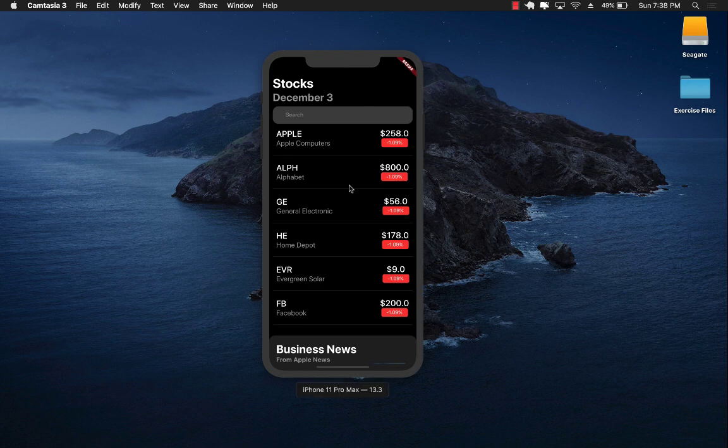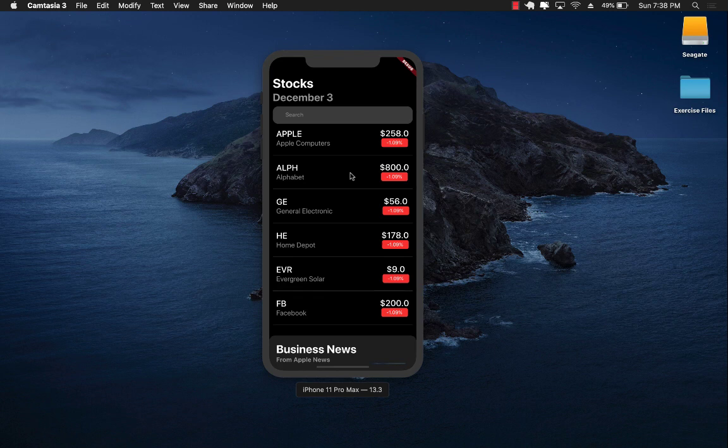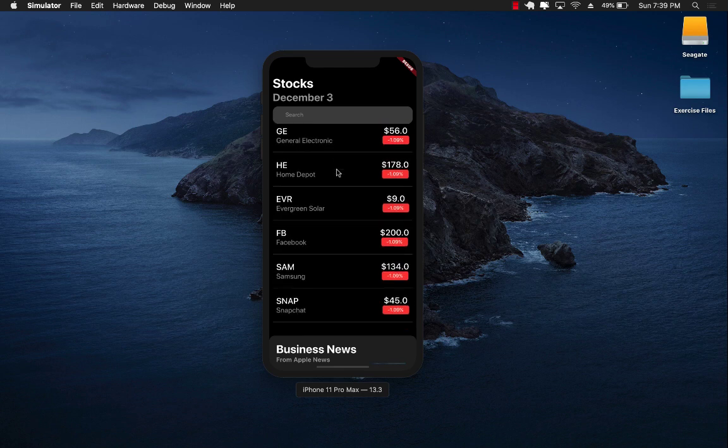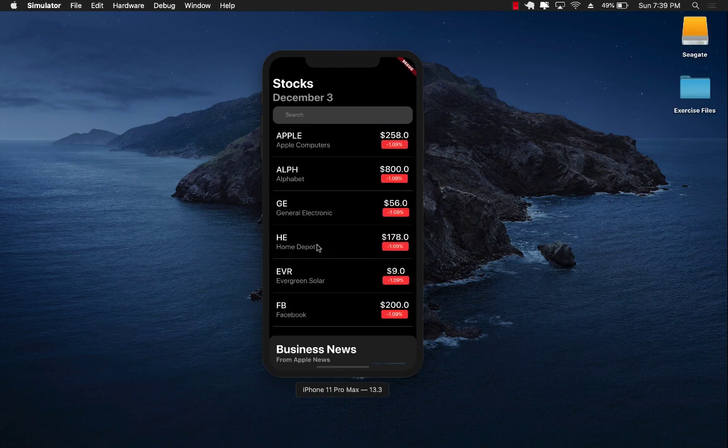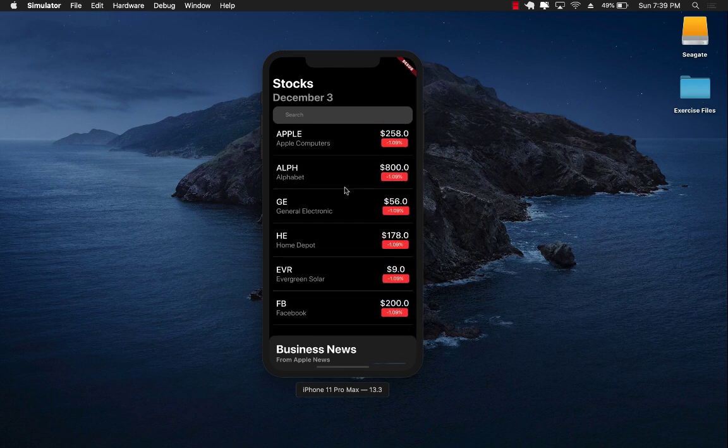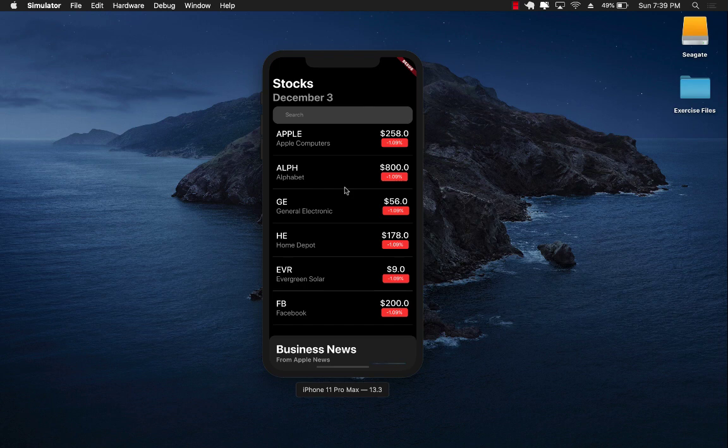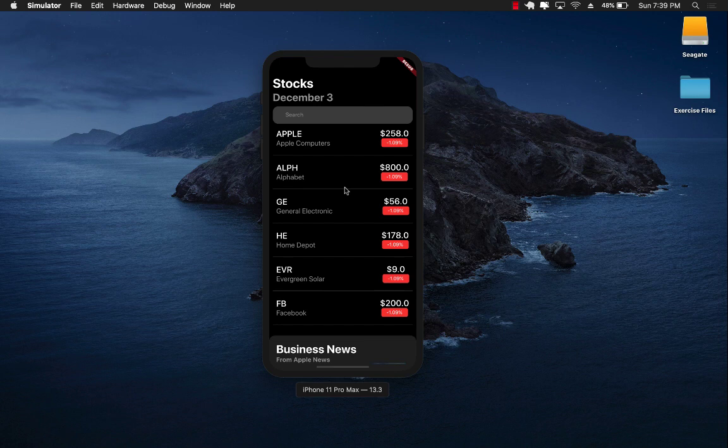This application that you see in front of you is actually created using the Flutter framework, using the Dart language, and we are going to be creating this. Currently this application displays all the data which is hard-coded dummy data, but eventually we will fetch the data from web API and display it.